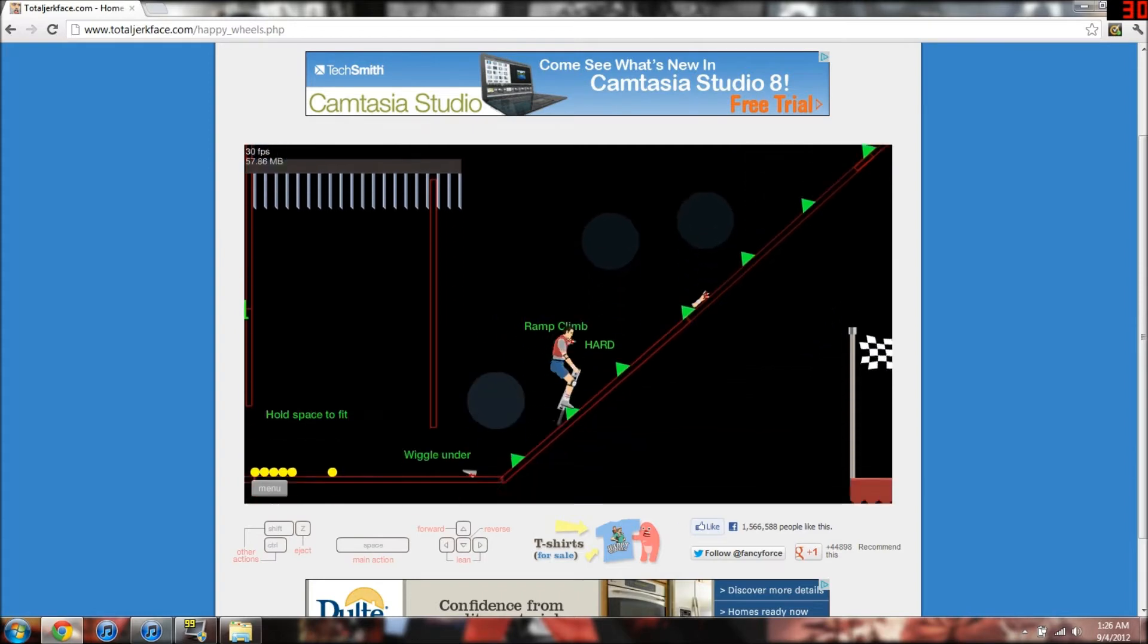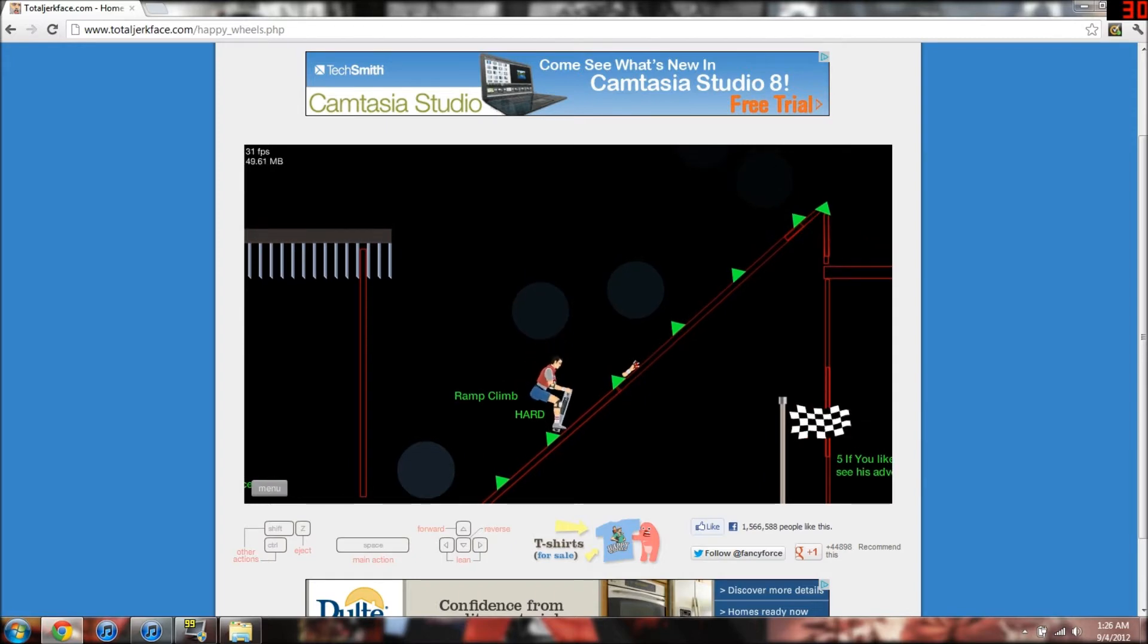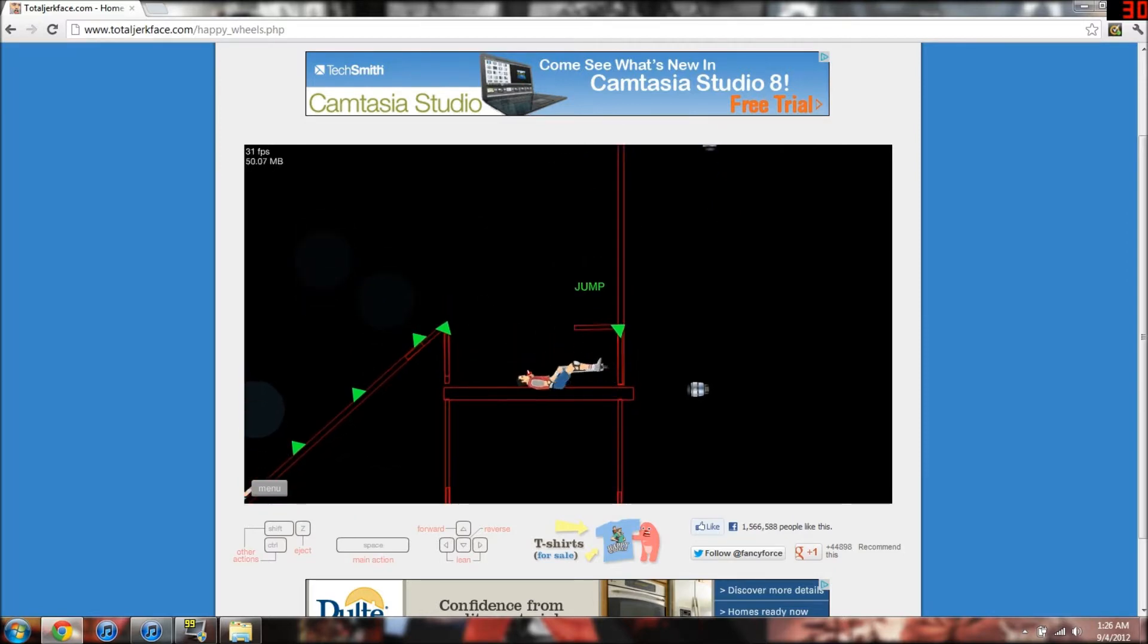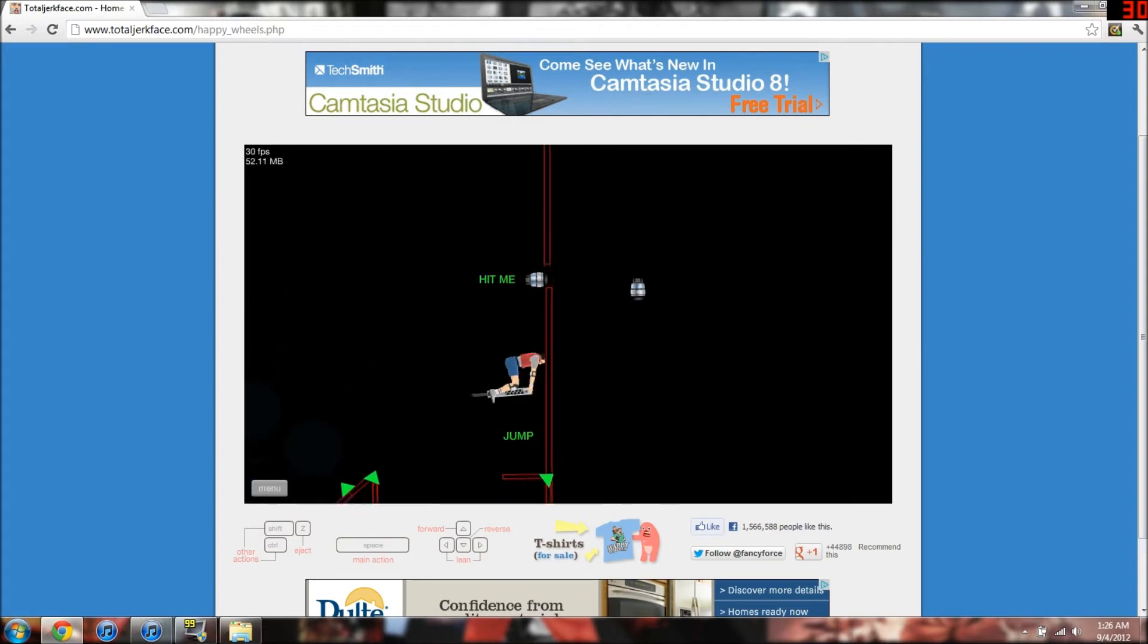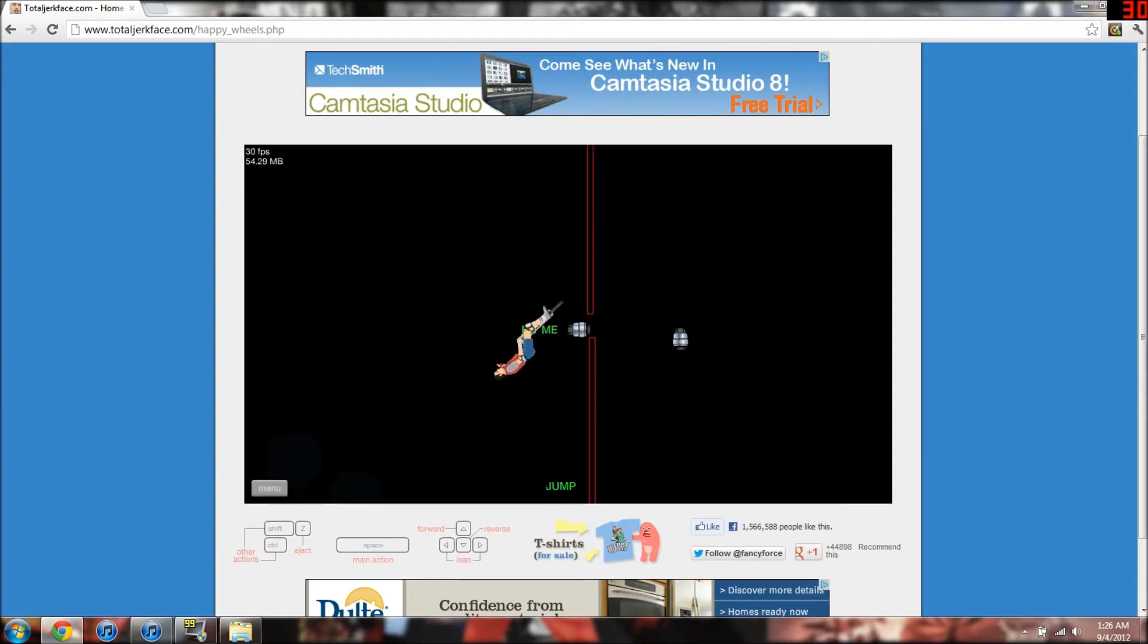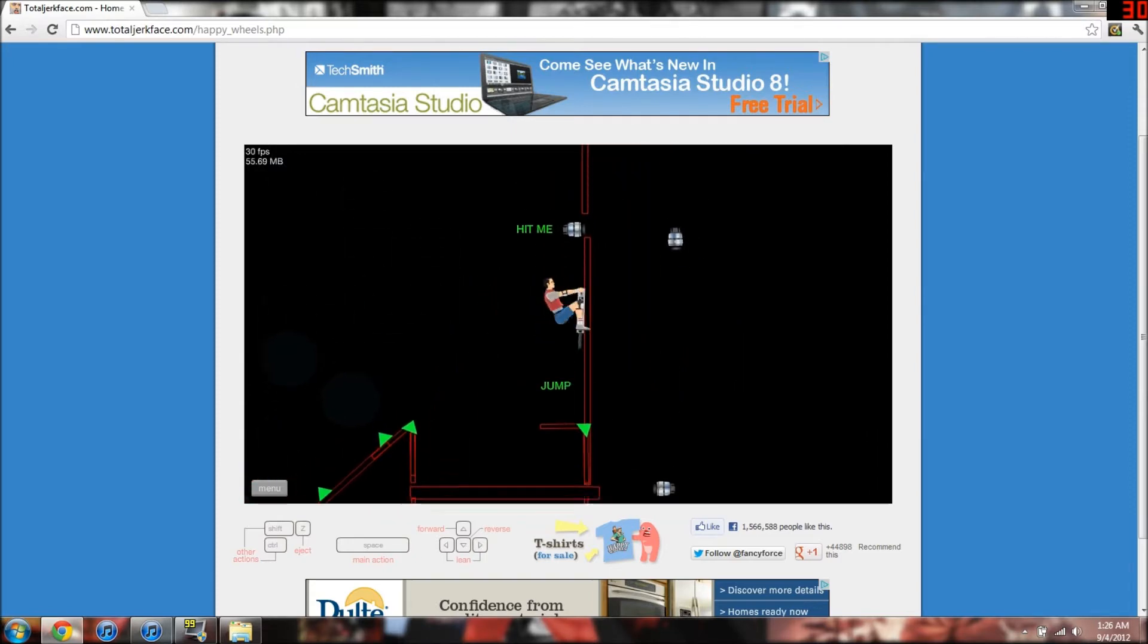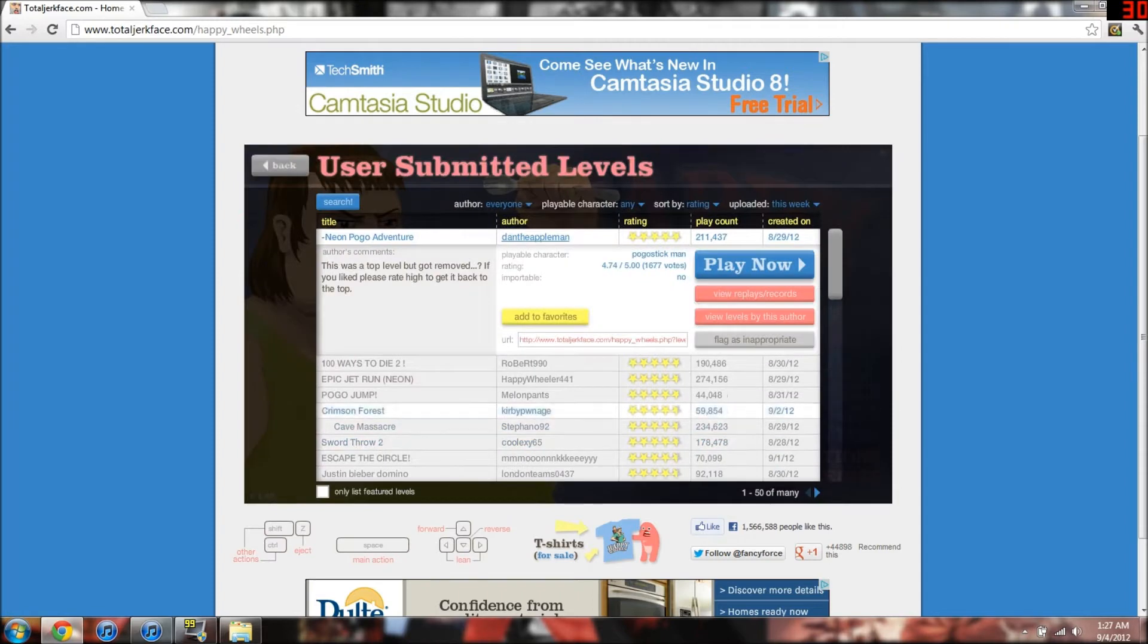There's spikes of death. Oh my god. What does that say? Let's go back. Hit me? Okay. I will hit you, if that's really what you want. I hit you. What else do you want from me? Yes. Victory, my friends. It is mine.